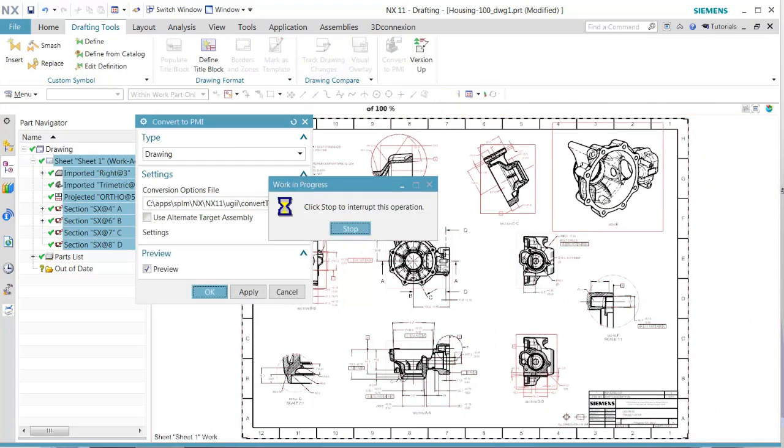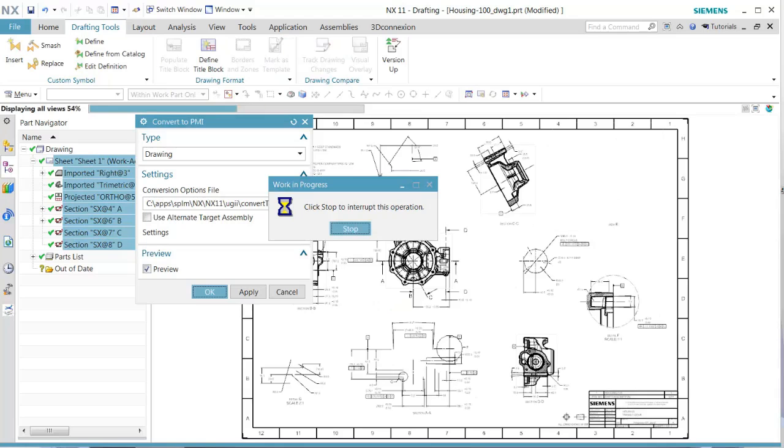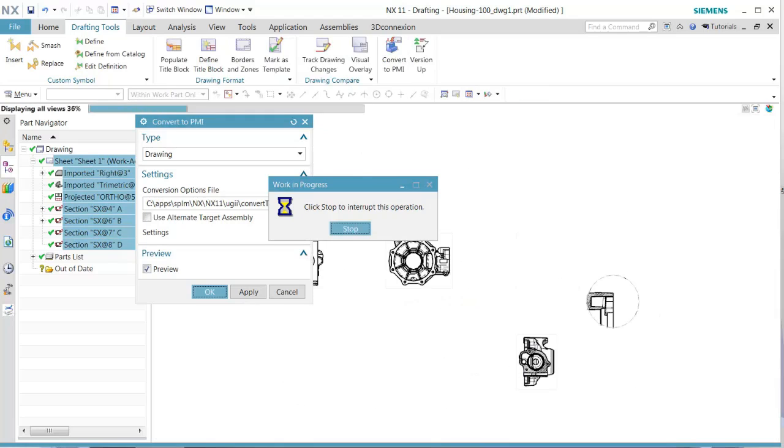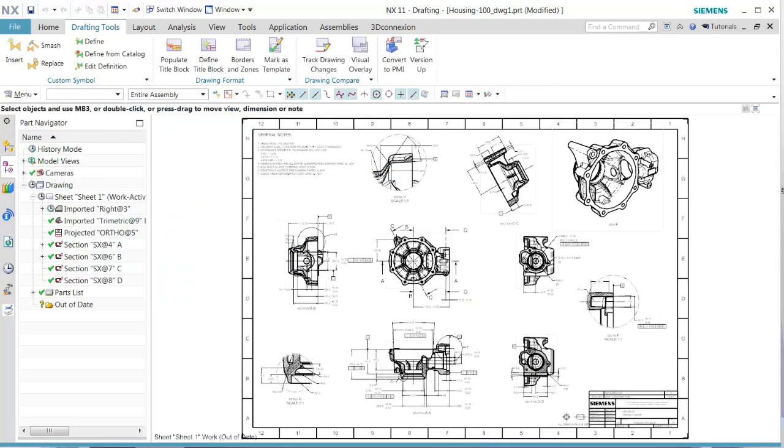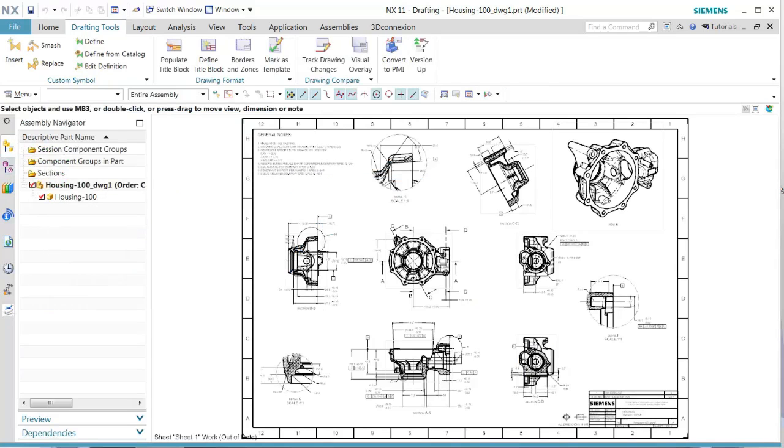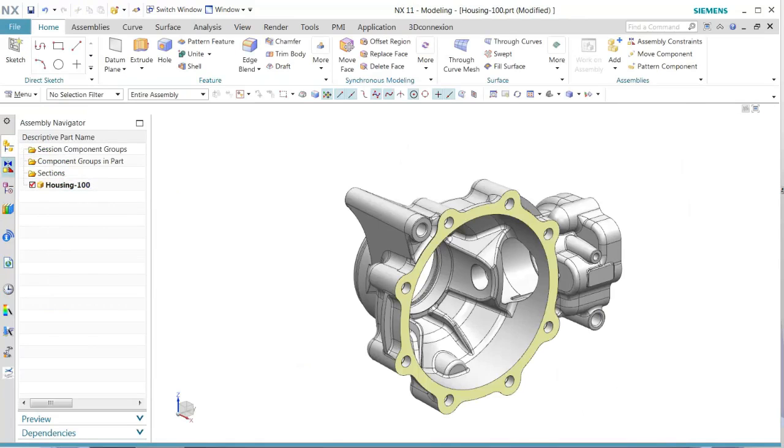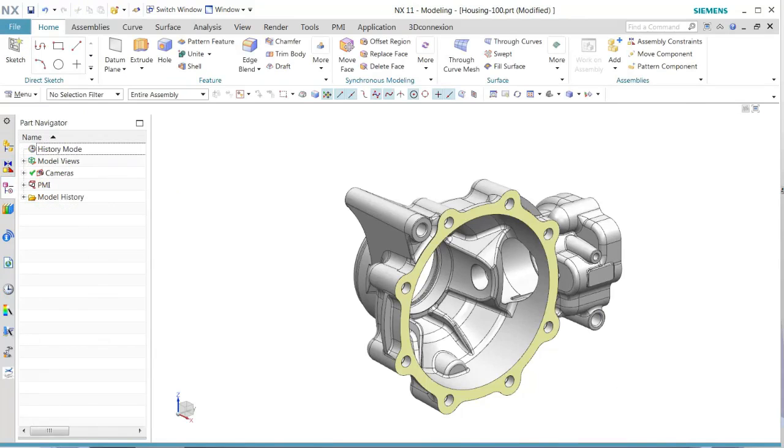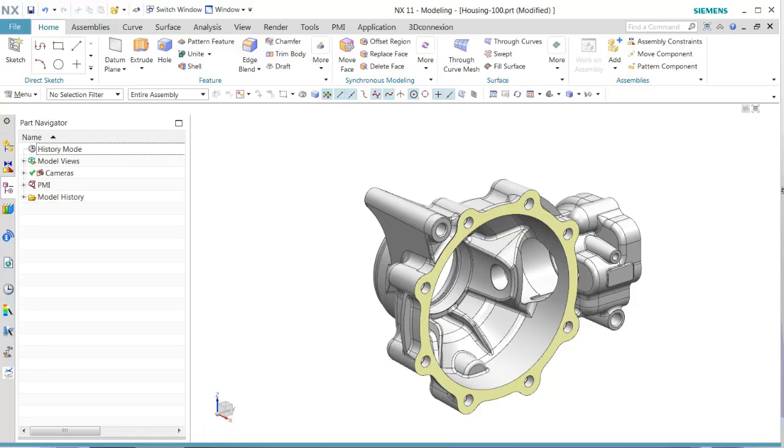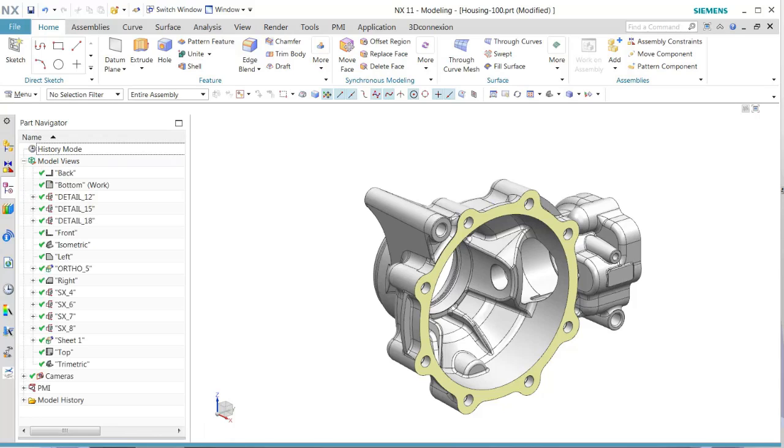It's going to take a few seconds to complete. Once done, let's navigate into our master model file. In our part navigator, we have additional views being generated.